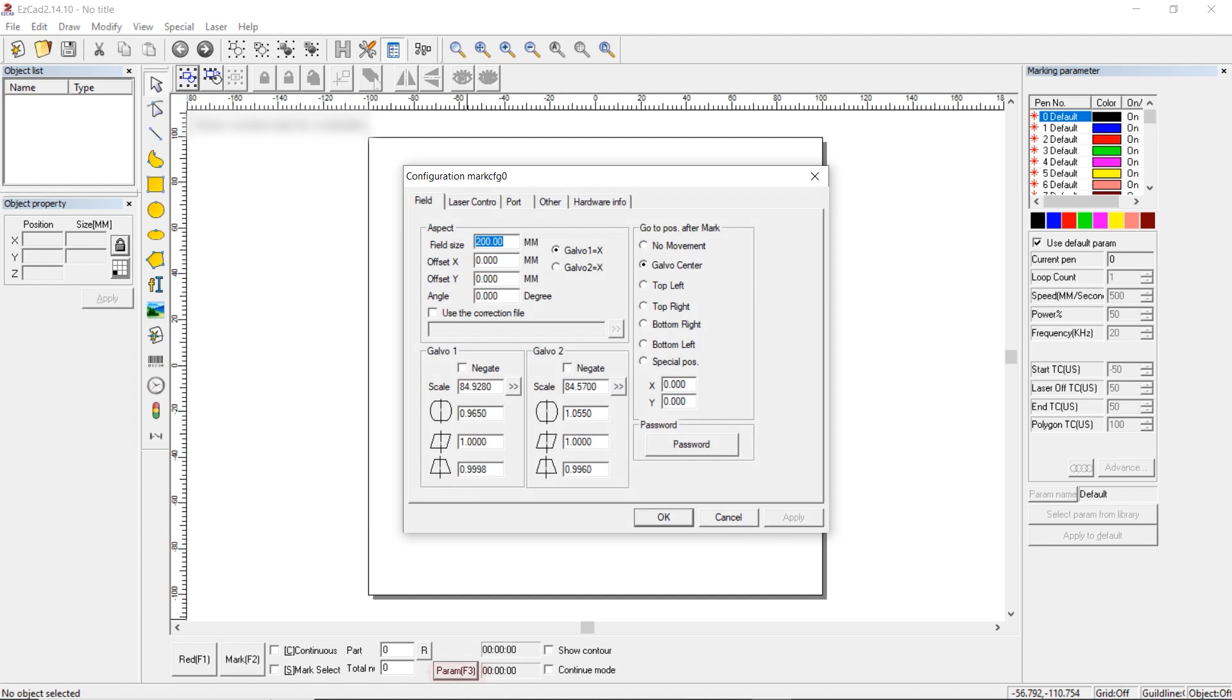The next option is field size. Enter the field size. If the lens is 200 by 200, then field size is 200. Leave offset at zero. Angle can be set up depending on how you want to rotate the engraving image. You can choose an angle of 90 degrees, 180 degrees, or 270 degrees. Next, there are two axes, X and Y. Galva 1 is set up as X. Scale is a very important parameter as it controls the scale of the resulting image.